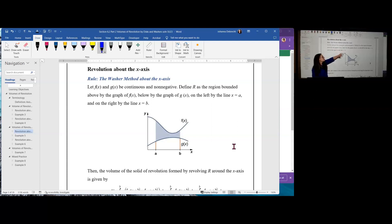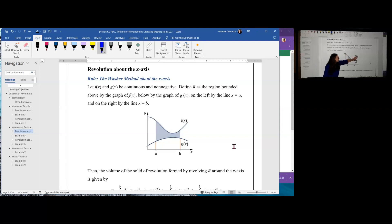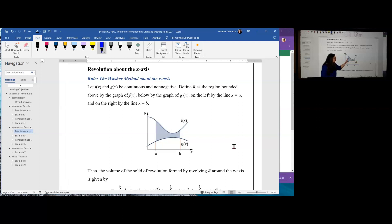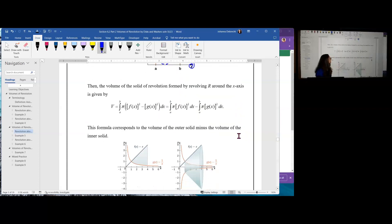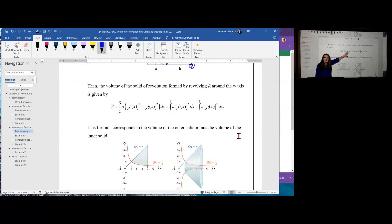Let's look at the washer method about the x-axis. We have two curves, F and G, continuous and non-negative, with F drawn above G. We define R as the region bounded above by F, below by G, on the right by X equal B, and on the left by X equal A. We then rotate this around the x-axis, creating an inner radius to the closest curve and an outer radius to the outer curve. The volume of the solid of revolution is pi times F of X squared minus pi times G of X squared — or factoring out the pi: pi times the quantity F of X squared minus G of X squared.